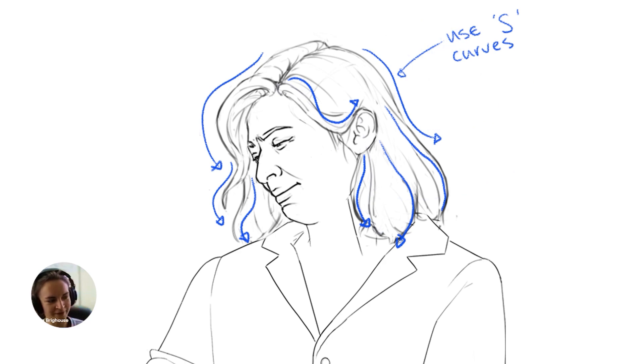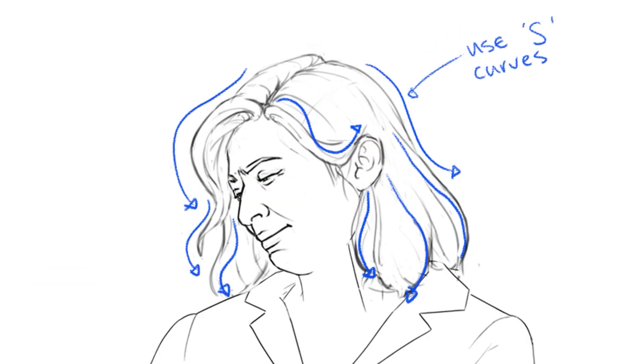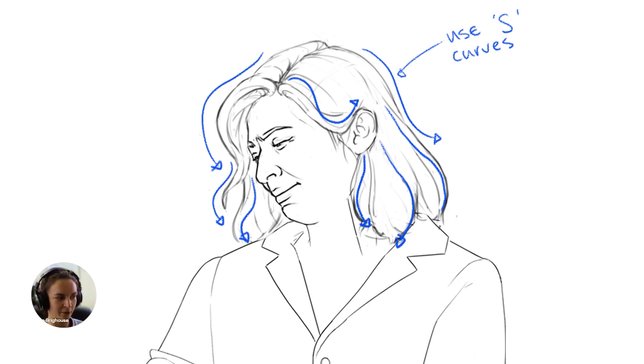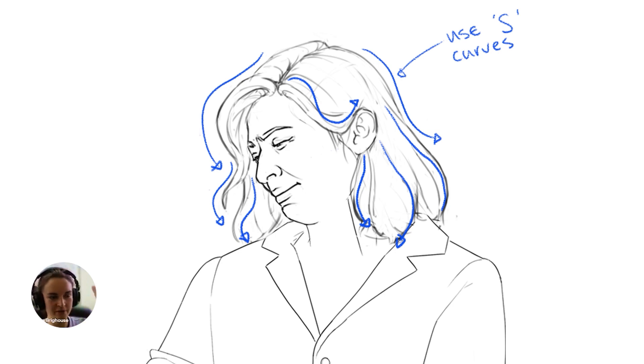This is more of a composition thing. S-curves can really help with making a nice shape, and obviously this depends on the kind of hair that you're showing. With this kind of mid-wavy hair, you can really use the S-curves to show different shapes and break them up.